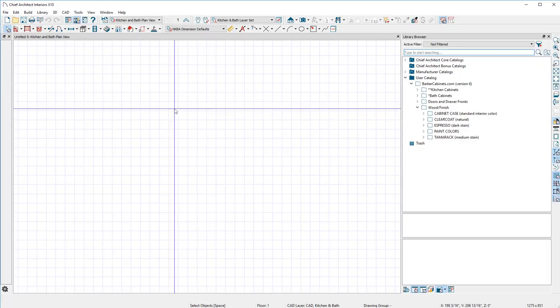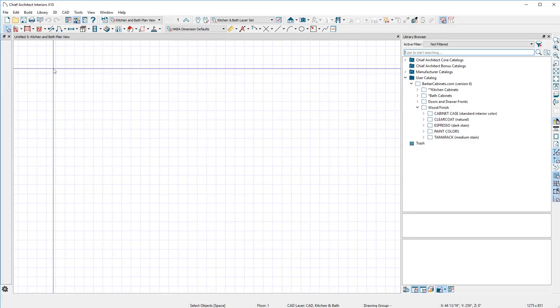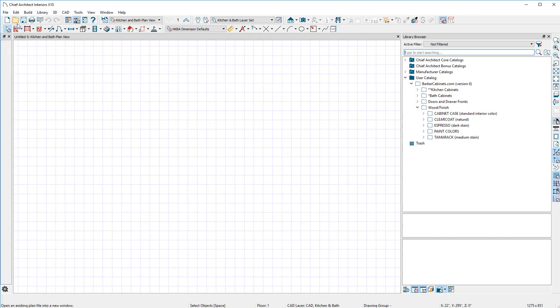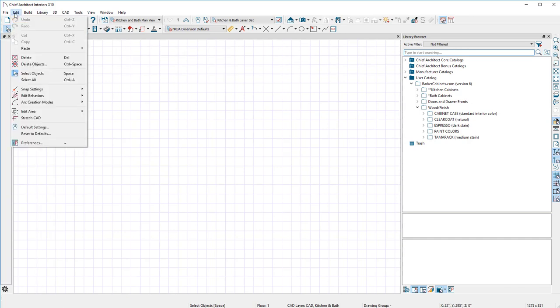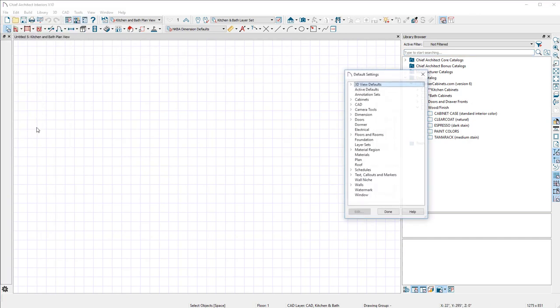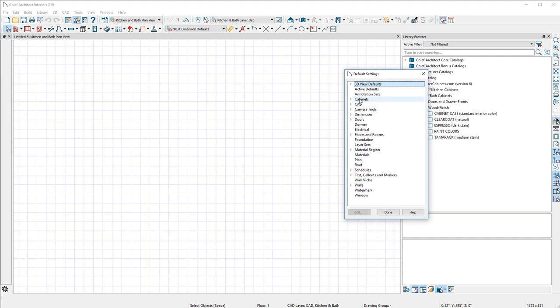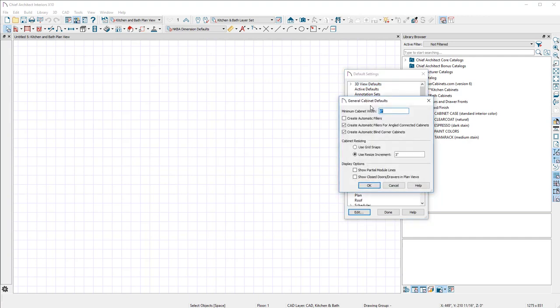First thing we want to do is change a few things on the defaults. Let's go to Edit and then Default Settings, double-click on Cabinets, and double-click on General Cabinet. We're going to go through here and unclick all these. This is just their default.